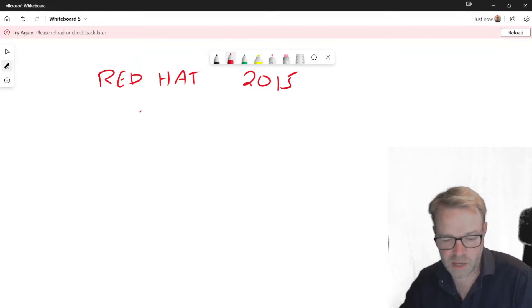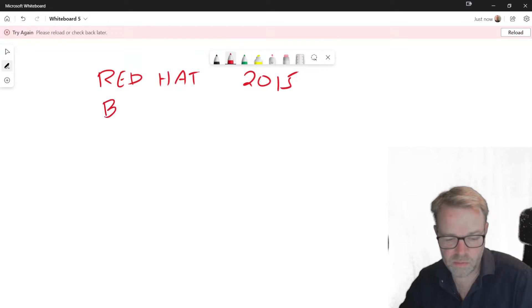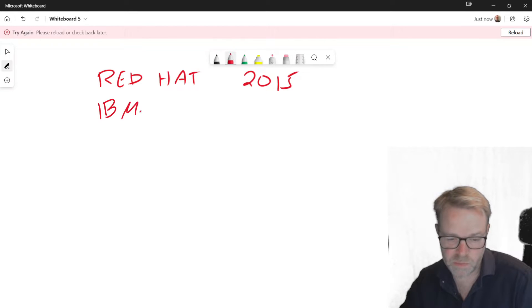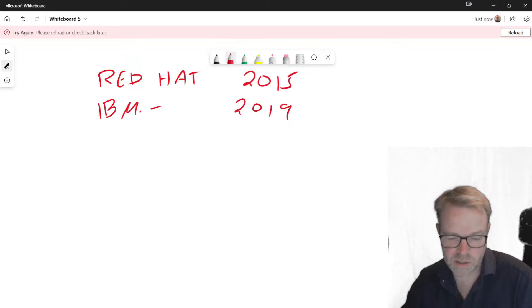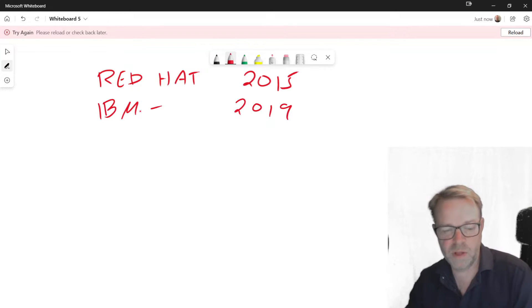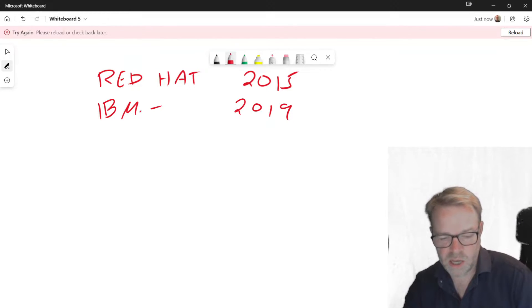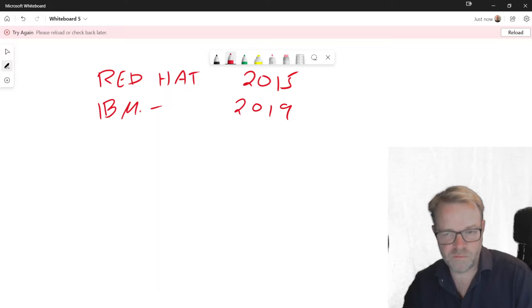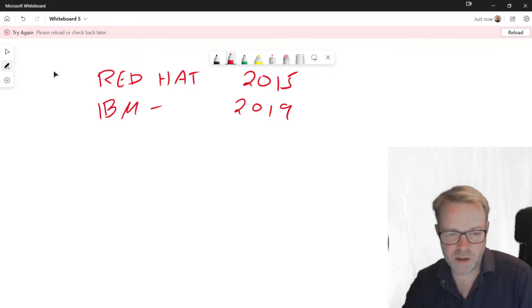And after that, Red Hat was then purchased by IBM in 2019. So technically Ansible comes under IBM, but it's known to be under the Red Hat banner.